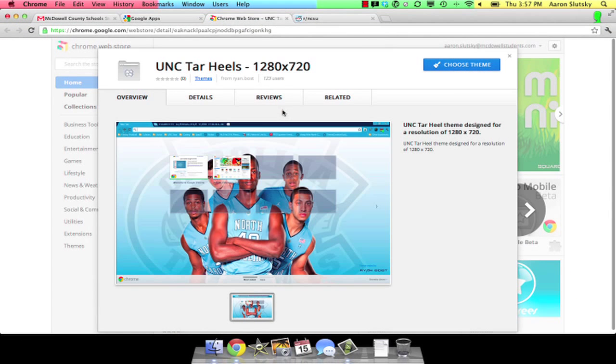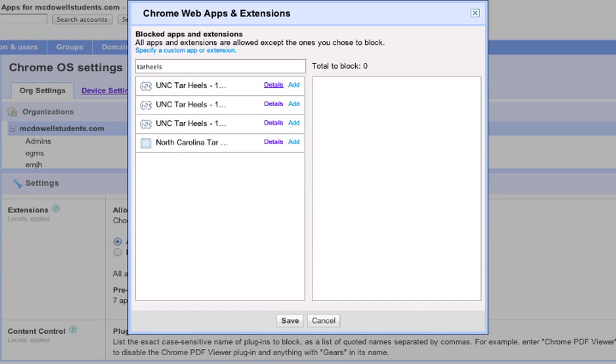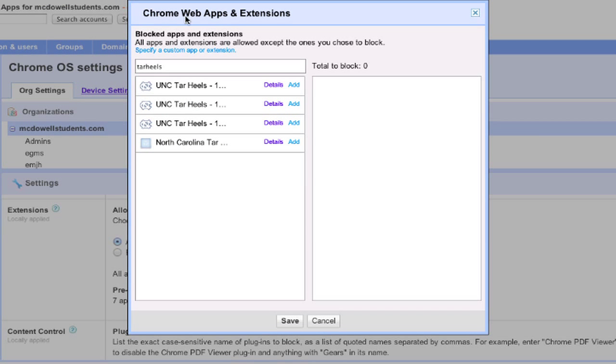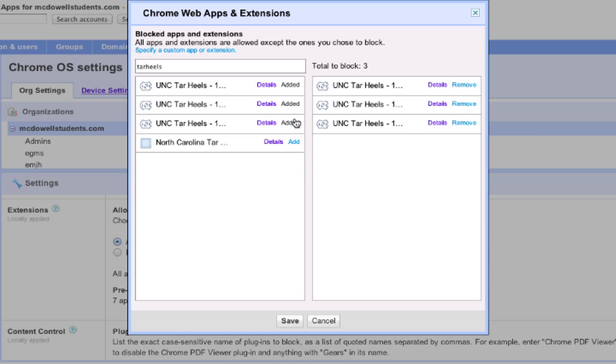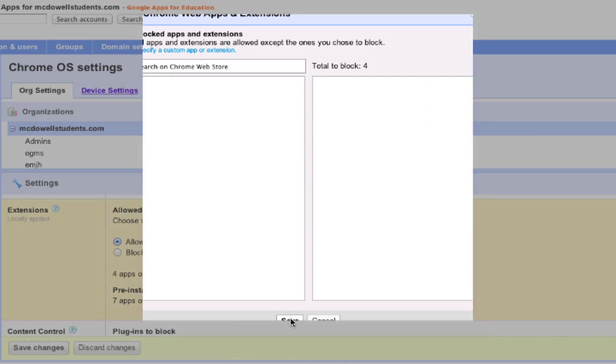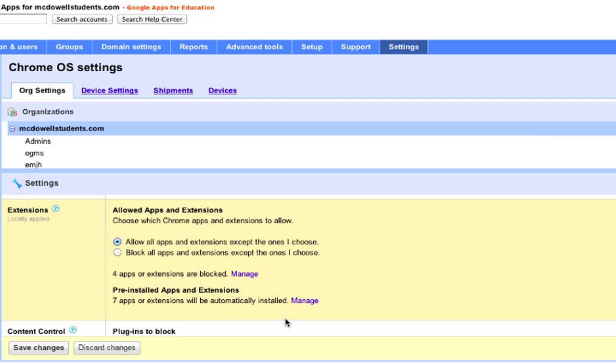Clicking Details will pop you over to the Chrome Web Store. Click Add next to each app or extension you want to block. Click Save, then click Save Changes.